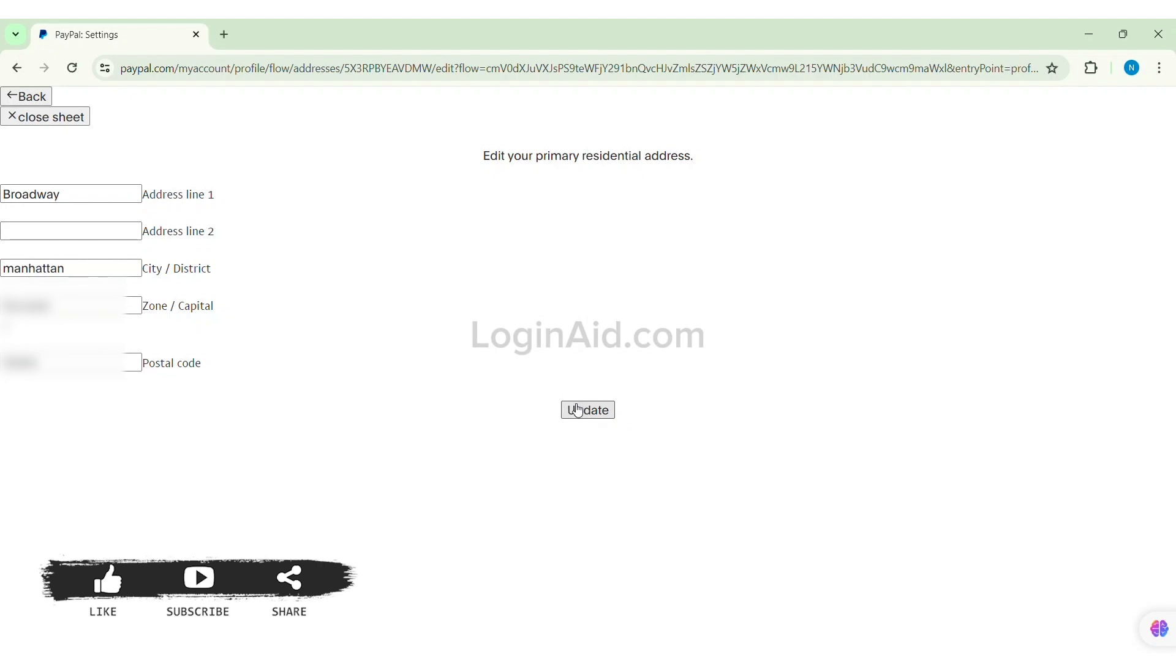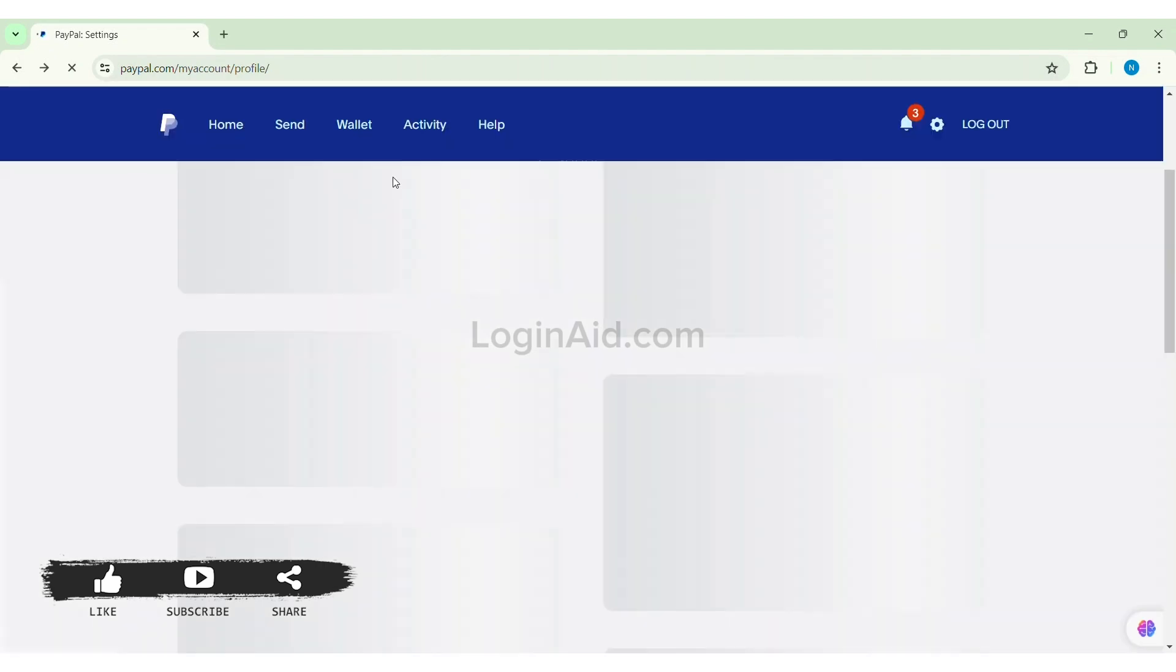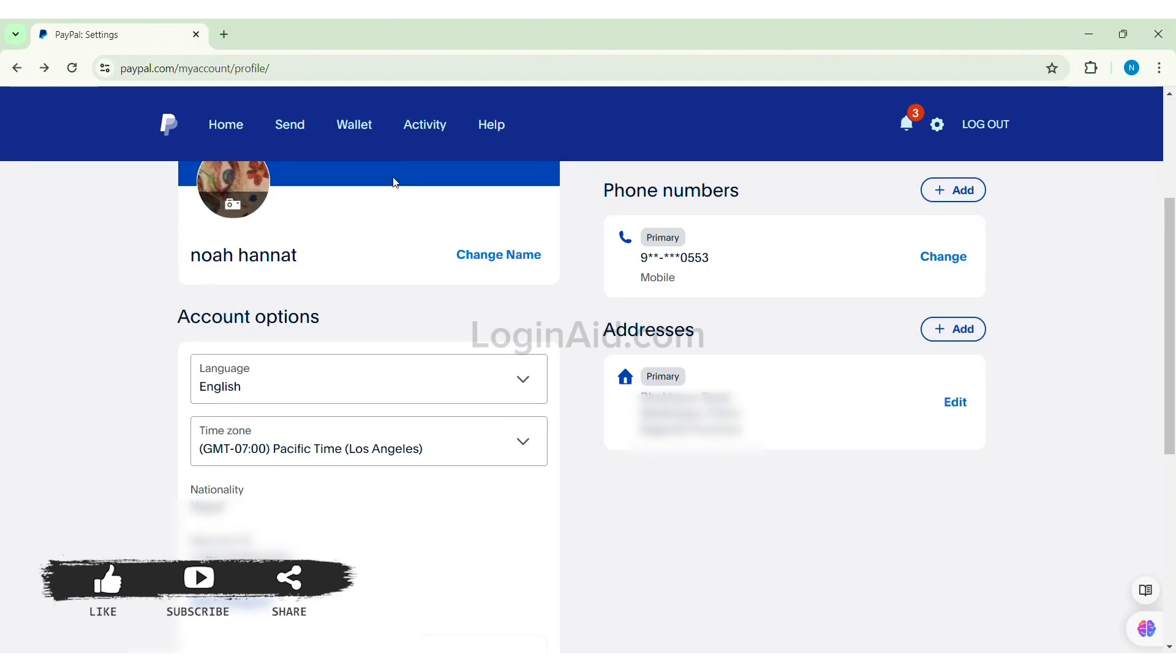After you enter all your details regarding your primary residential address, you can click on update option. With this, now your location will be changed as well as your address. This is how we can change country on PayPal.